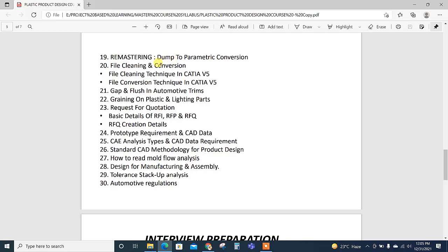Two CAT tests: companies are taking two CAT tests, one for checking solid modeling and second for surface modeling. So remastering is important for this.